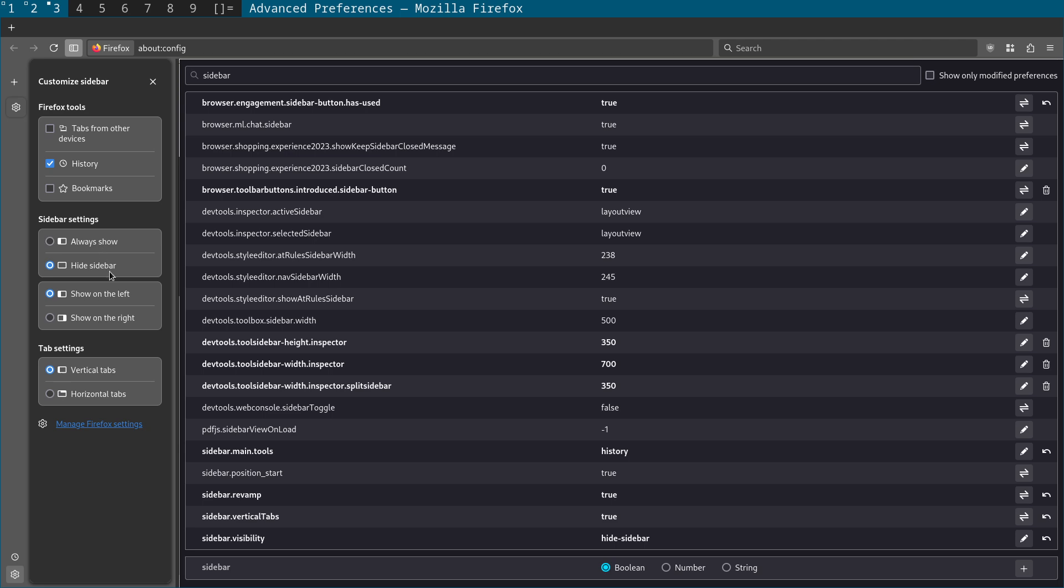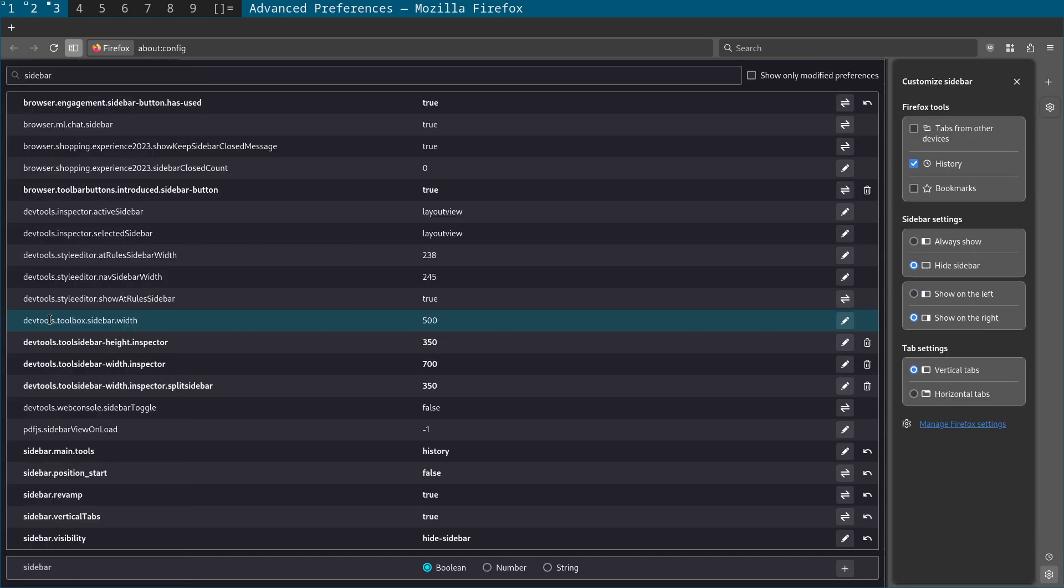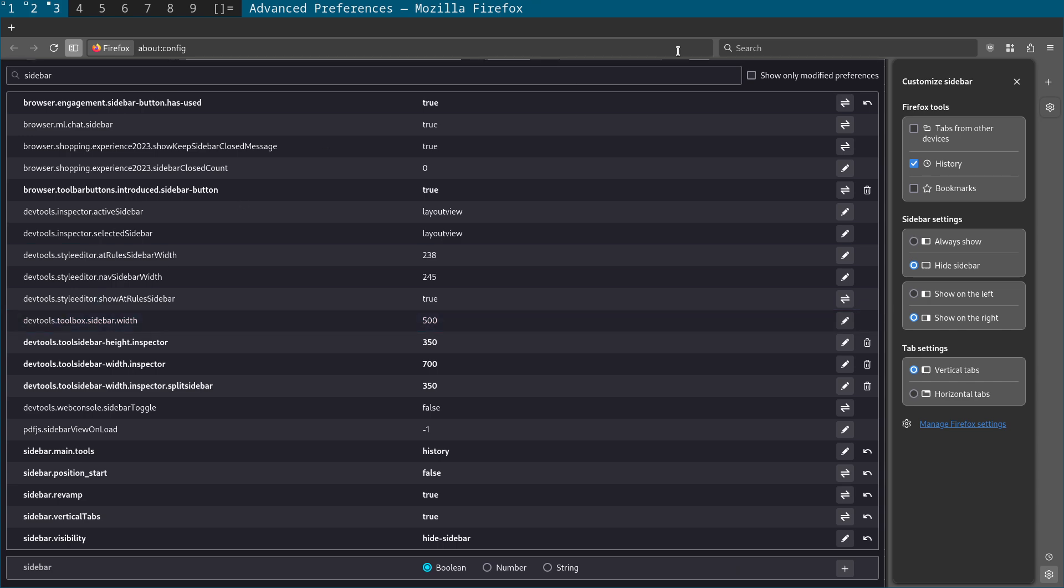So if we come across here you can see the options that you can set. Always show, hide sidebar, sidebar on the left, sidebar on the right, vertical tabs. So what we're actually going to do is we're going to switch this to the right because it's actually less intrusive as you're reading the page.